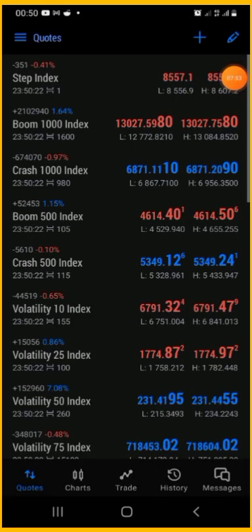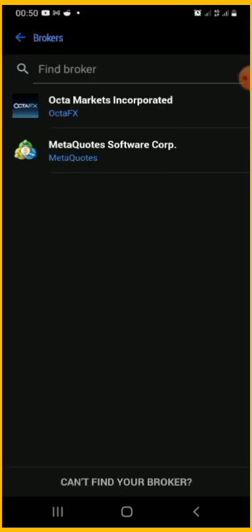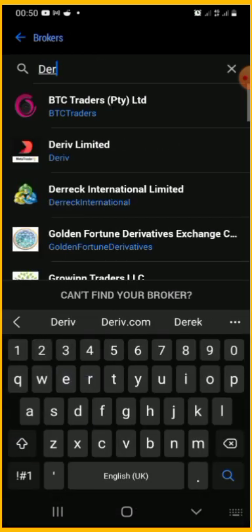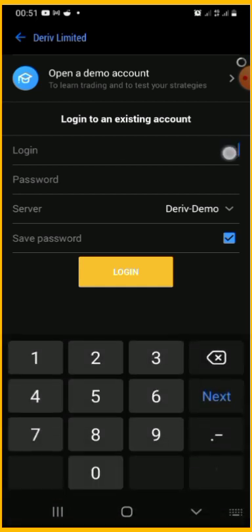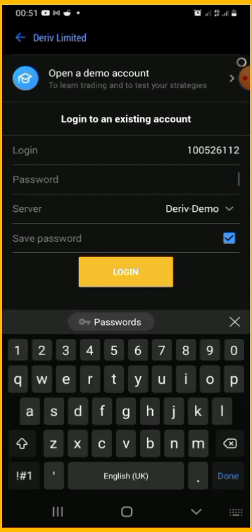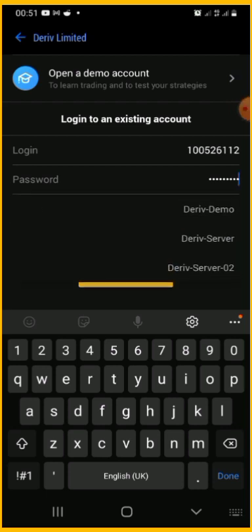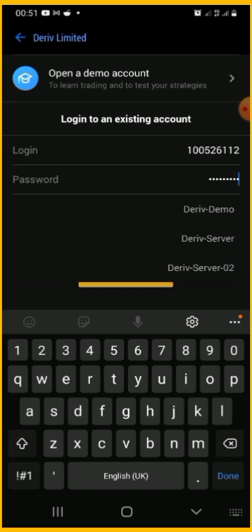Once you open MT5, tap on the menu icon, then click the plus icon, and search for 'Derived Limited' as the broker. Select Derived Limited, then paste the login ID, and then put the password. Make sure the server is set to 'Derived Server 2' as indicated in the account details. If you are on demo, leave it on 'Derived Mobile'; for real account, change it to 'Derived Limited.'